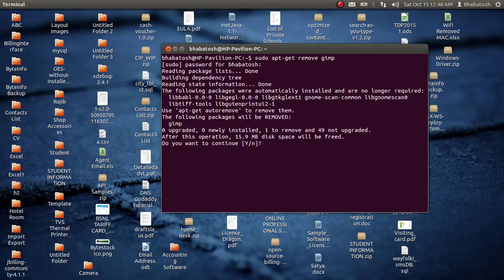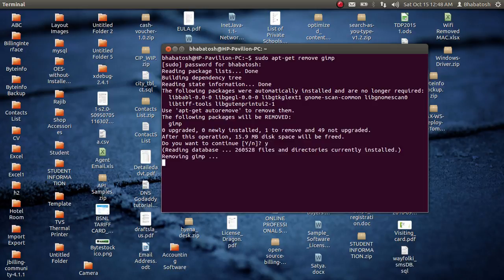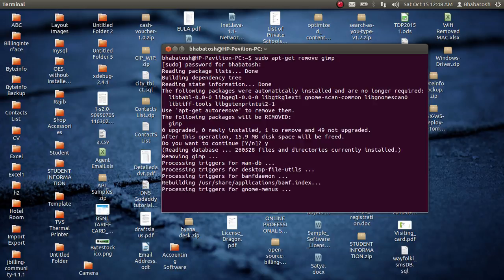Now you are prompted to enter the superuser password, so enter the superuser password and press Enter. It's asking you for permission — whether you really want to uninstall or not. Press Y if you want to uninstall.